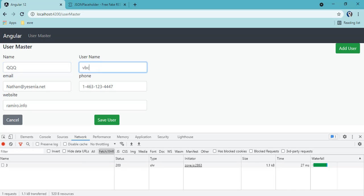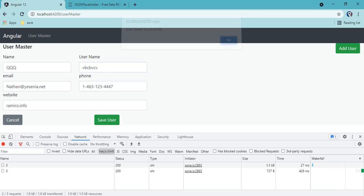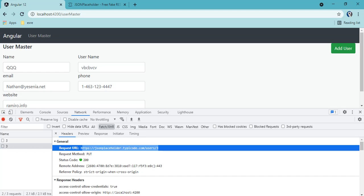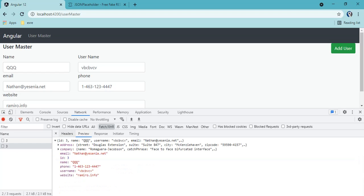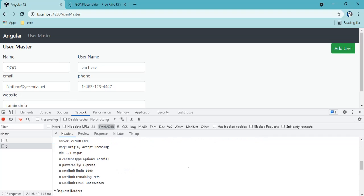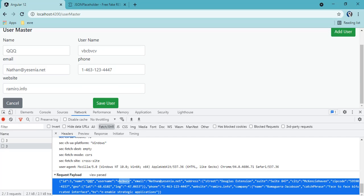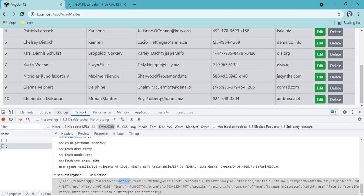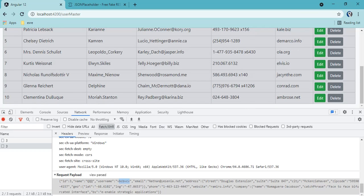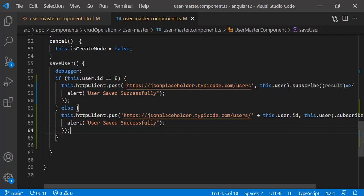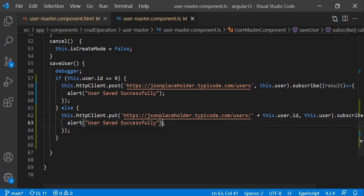Let's change some values on the third record and click Save — you can see it is successful. The endpoint method was PUT, status 200, and the object we sent with the changed name and username is shown. Since we are dealing with a mock API the actual record won't be modified — when you call GET again you'll get the same original record. But on your actual APIs or real projects, the record will be updated. So edit is now complete.